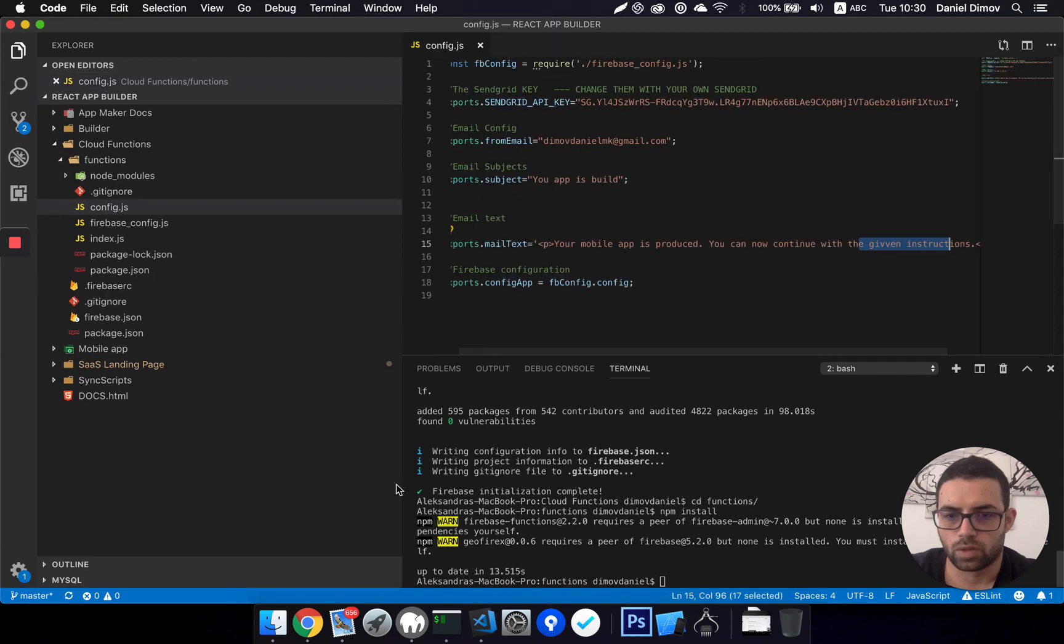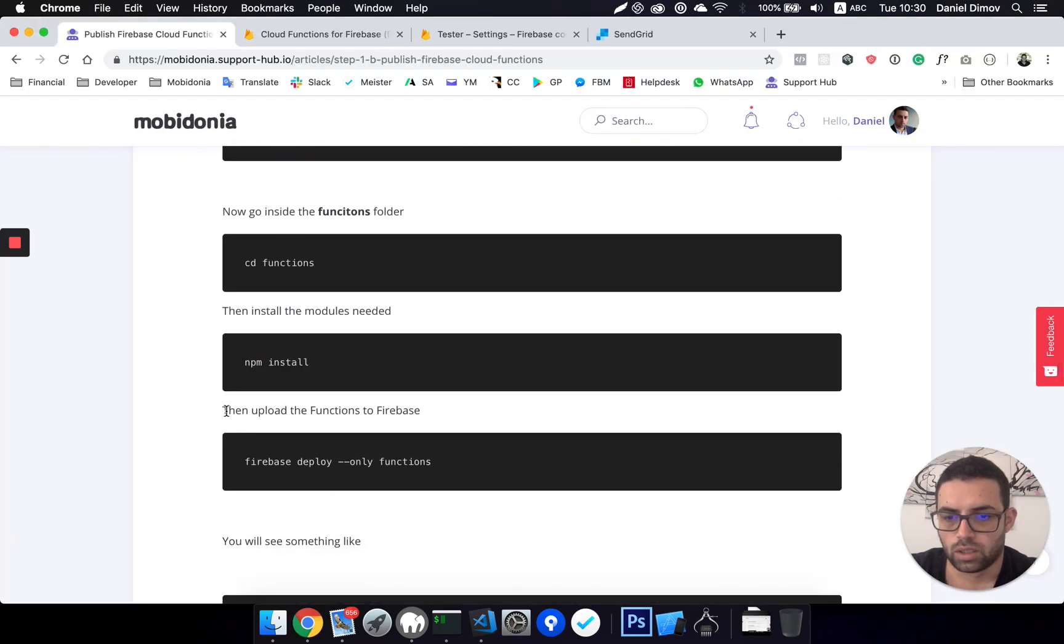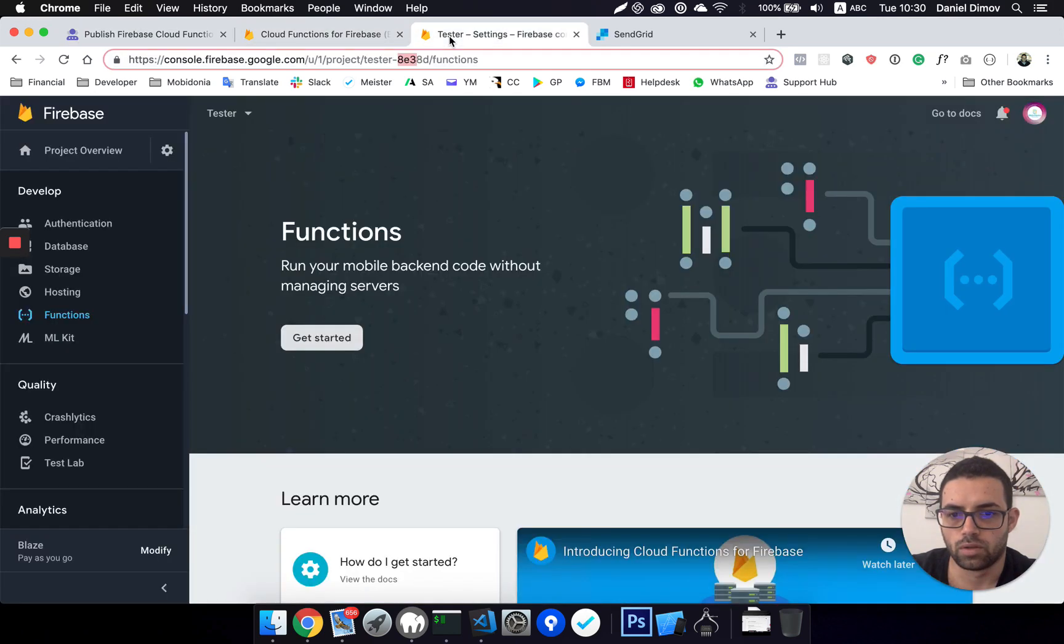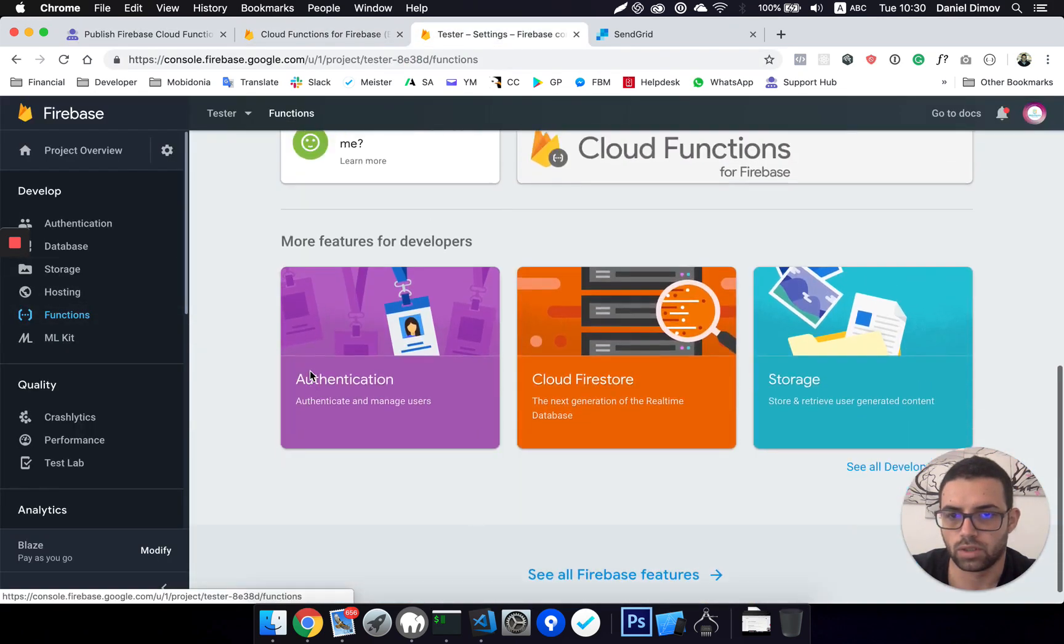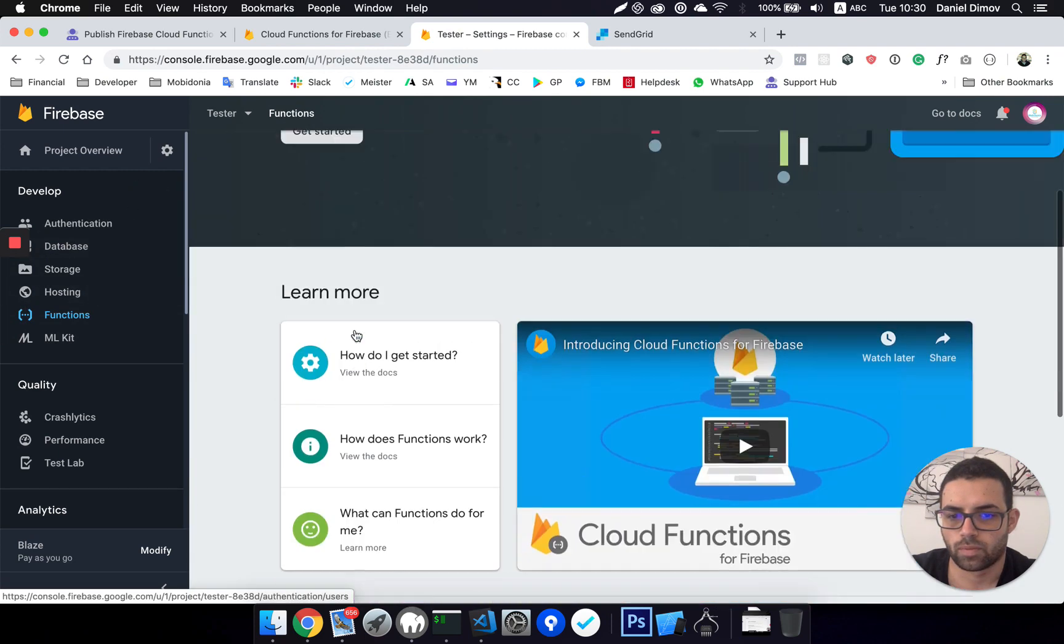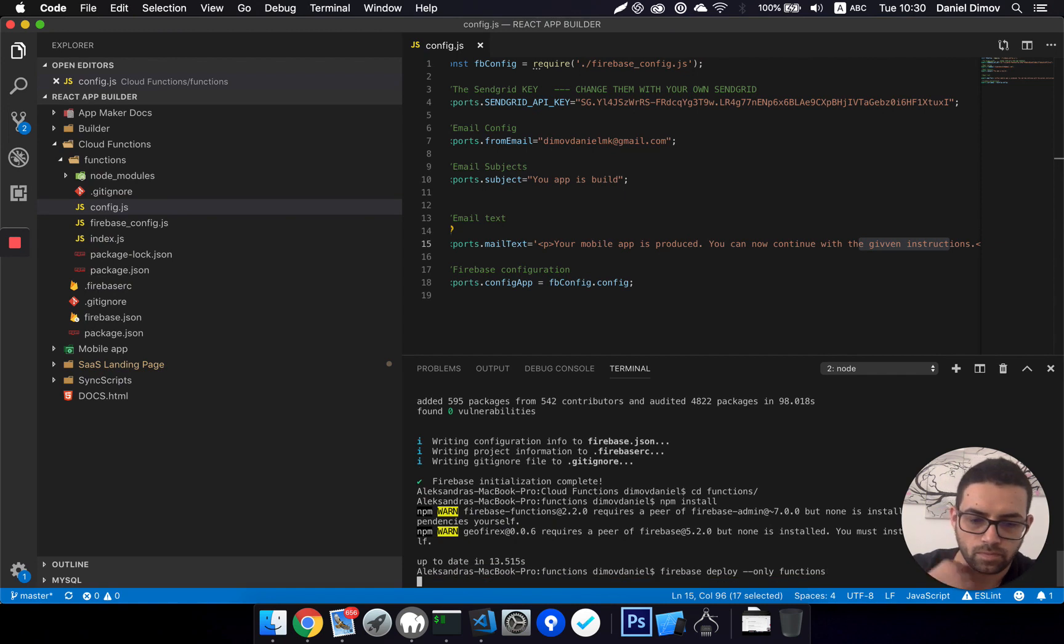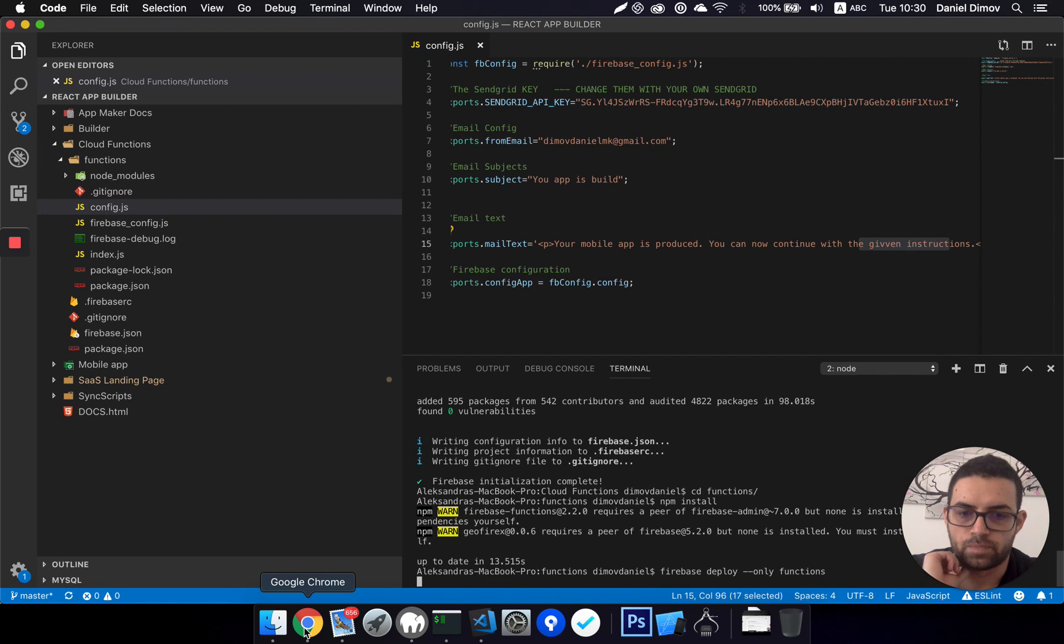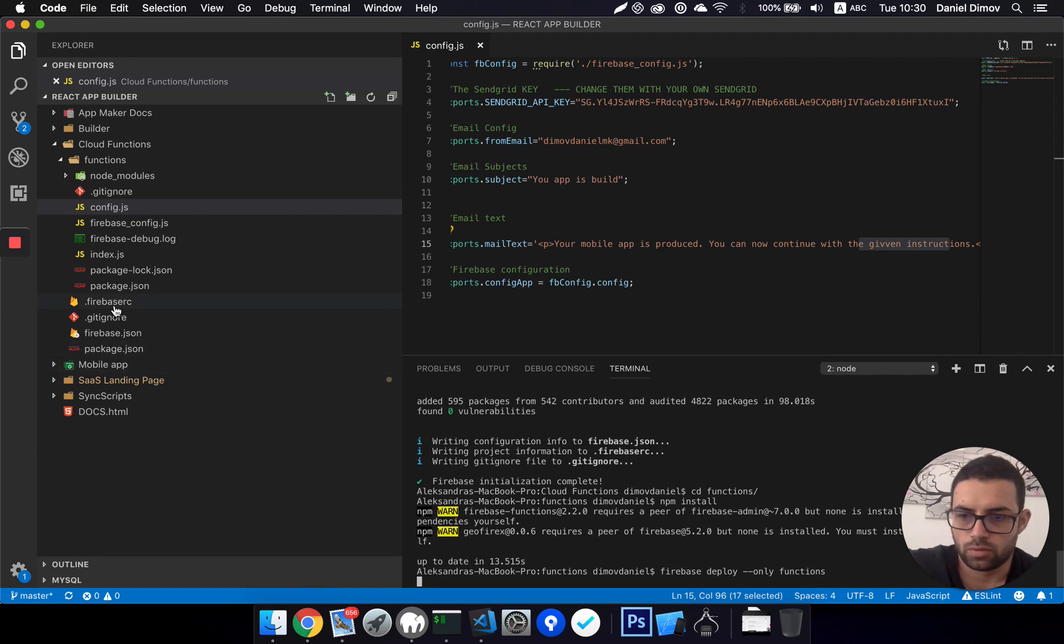Okay, and then upload the functions to Firebase. It is simple as this. So know that now if I go to functions, I don't have nothing there. And when I run this, this will deploy all my cloud functions to Firebase. I will pause the video and continue shortly.